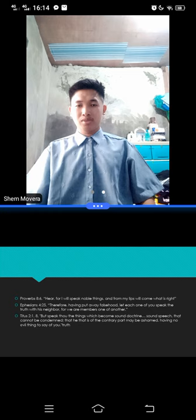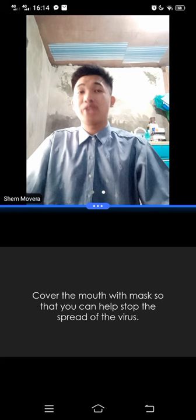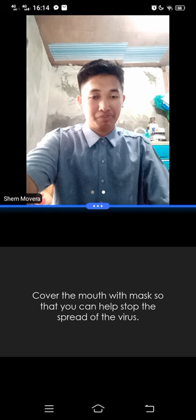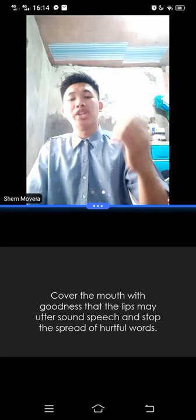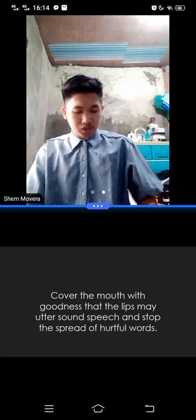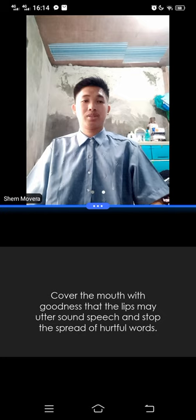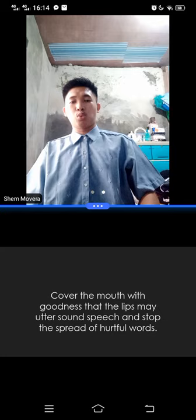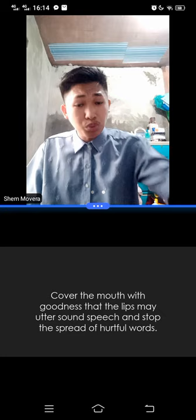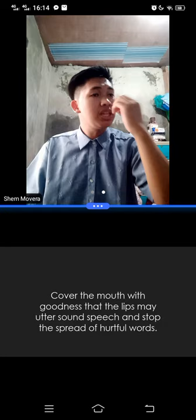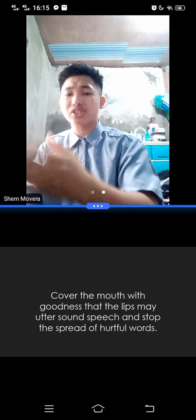Friends, in our physical battle, physical warfare against COVID-19, cover the mouth with masks so that you can help stop the spread of the virus. In our spiritual journey, cover the mouth with goodness that the lips may utter sound speech and stop the spread of hurtful words. Cover the mouth with goodness. Cover the mouth with the truth. The word of God is the truth. Jesus Christ is the truth. Cover your lips with the truth. Speak of the truth always. How can you do that? By always reading the truth, hearing truths, and living by the truth.